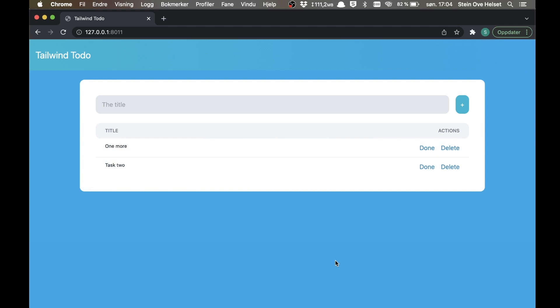Hey guys! In the previous part of this tutorial we built the basic to-do application with the possibility to add and delete tasks, as well as setting them to done. I will add a link up in the corner if you haven't completed part 1 yet. In this part we will make it possible to edit the title of the task using htmx.